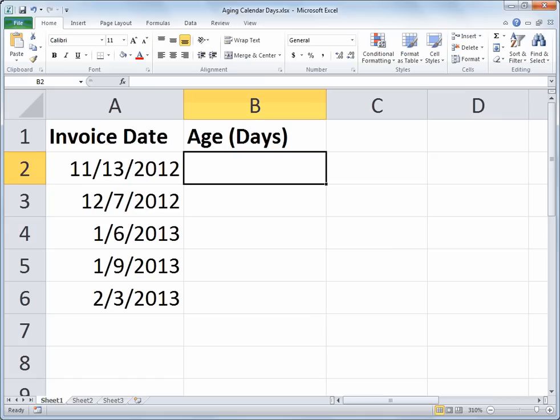If you want to set up some sample dates for yourself for this exercise, go right ahead and we'll come back from the break and start our formula in column B.